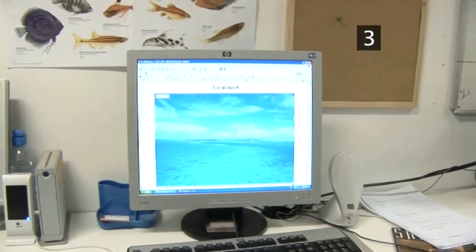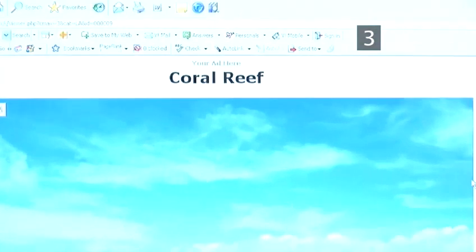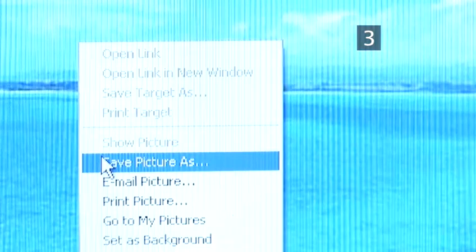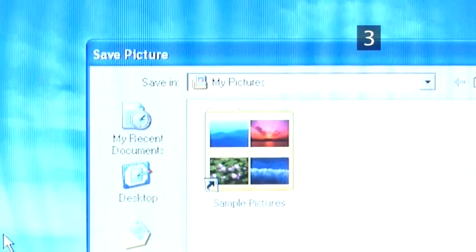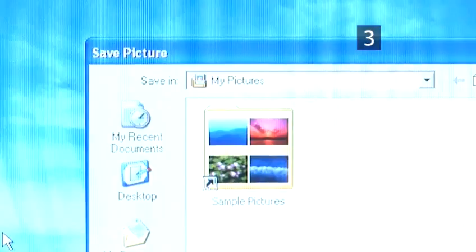When you change your wallpaper, you lose the previous image from your computer. If you want to keep an image permanently, right-click on it, choose Save picture as, and save to your My Pictures folder.